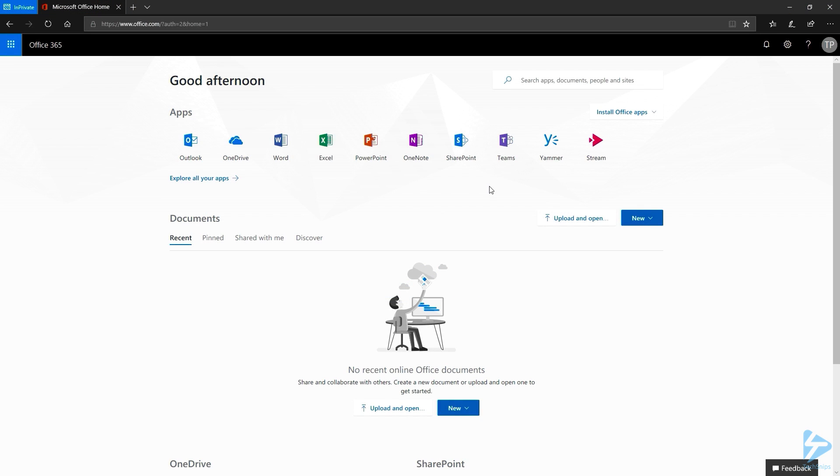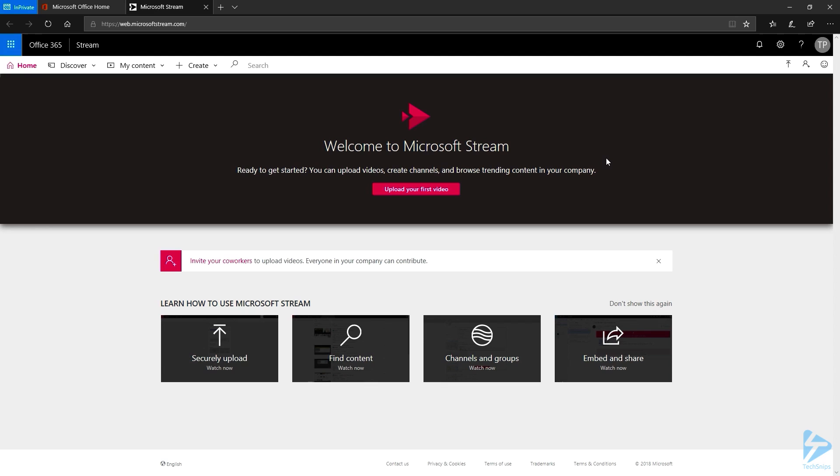Here I'm logged with another user, who's not part of this group. But has a stream license. Let's click on the stream tile. And note that the channel, nor the video, is available for this user to watch.